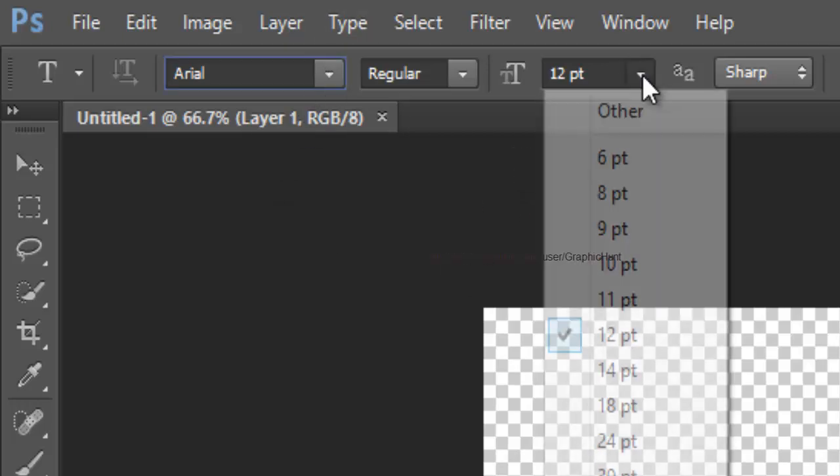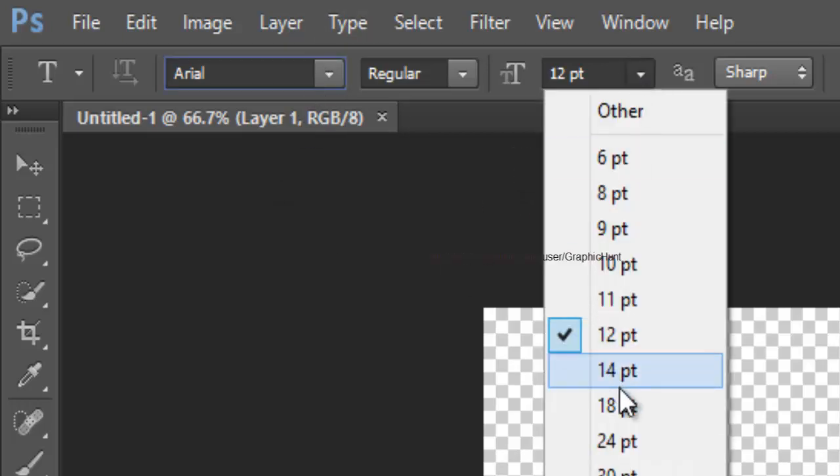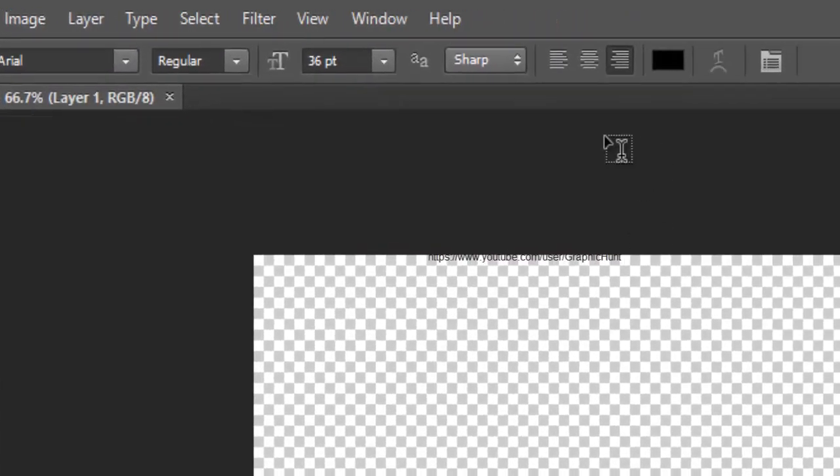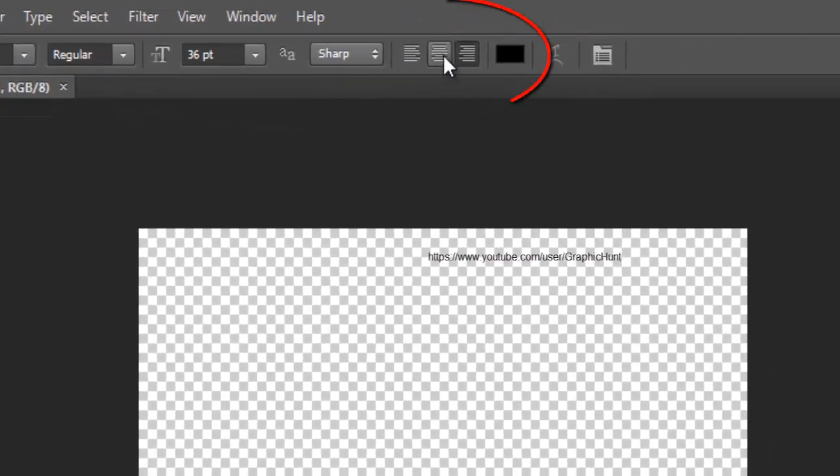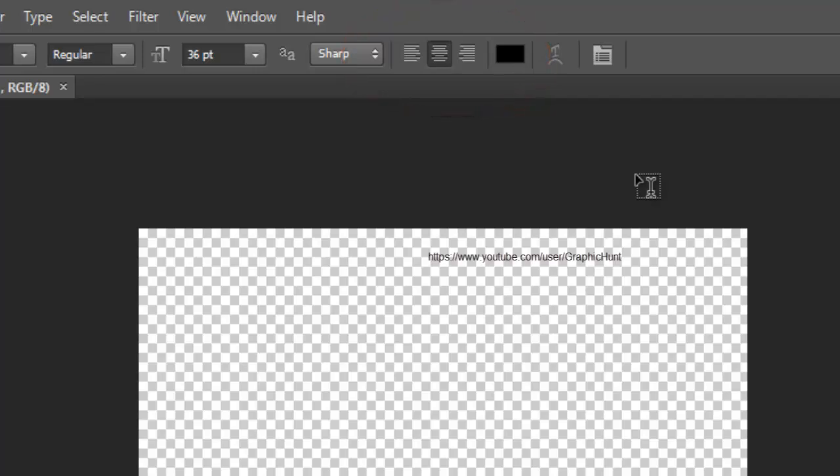I am also going to set my font size to 36 points. Still in the Options bar, click on the center text icon at the middle of the three alignment icons.